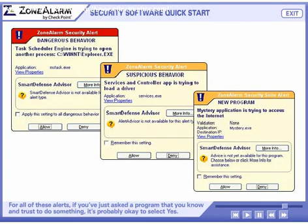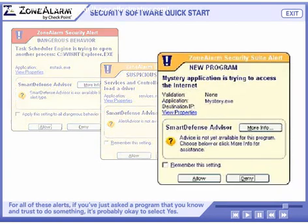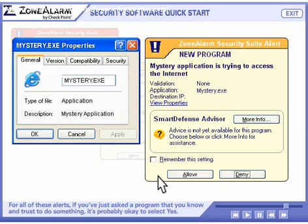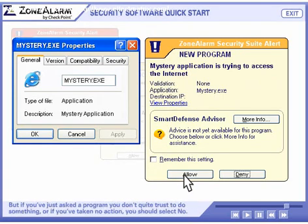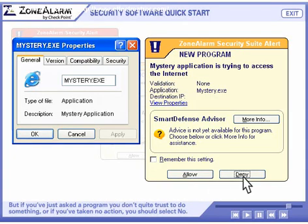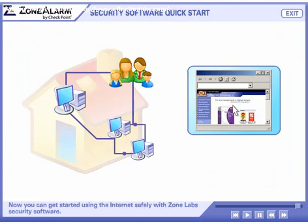For all of these alerts, if you've just asked a program that you know and trust to do something, it's probably okay to select yes. But if you've asked a program you don't quite trust to do something, or if you've taken no action, you should select no. You can always change your answer later if you discover that the program is safe. If you're seeing a lot of program alerts, make sure Smart Defense Advisor is set to automatic.